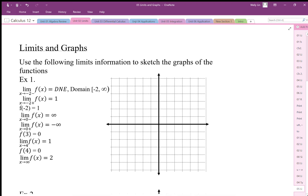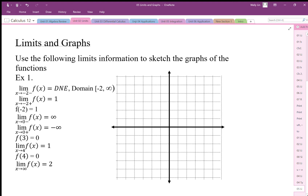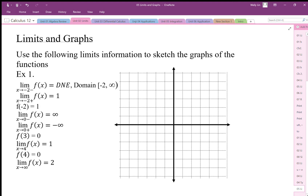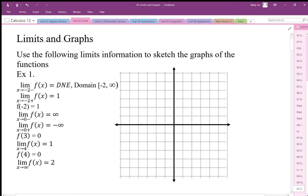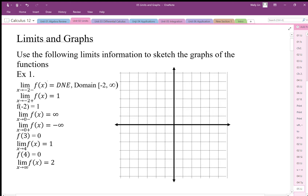We're going to look at some limits and how we can use limits to help us figure out what graphs look like.